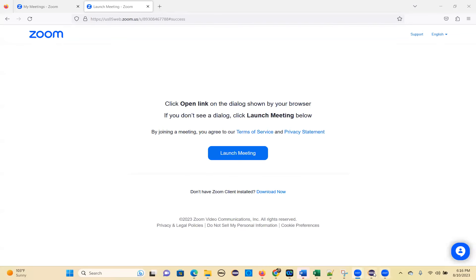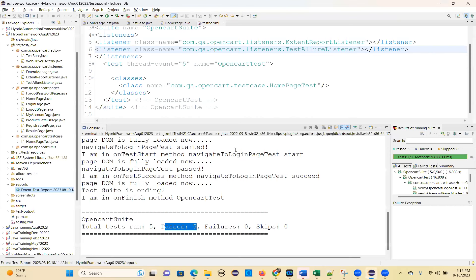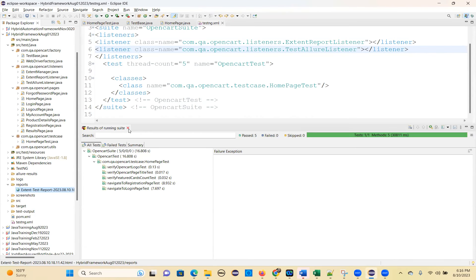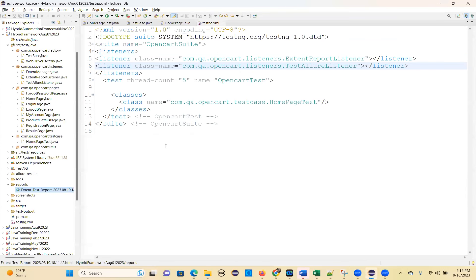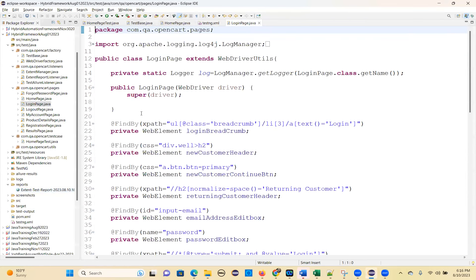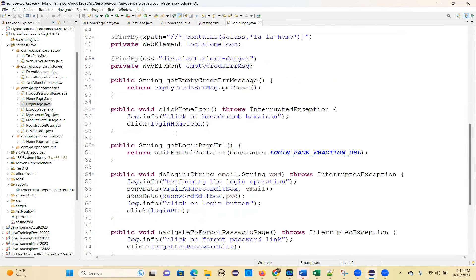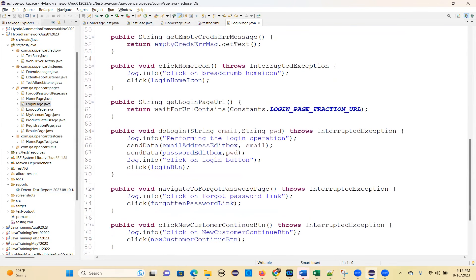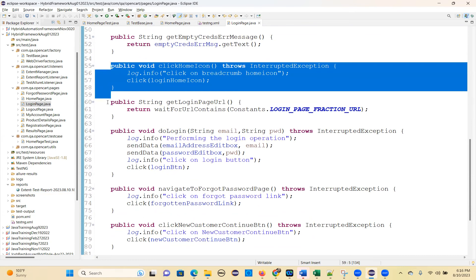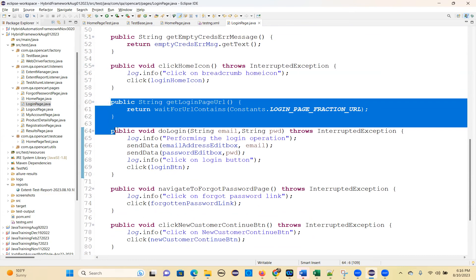We will take a simple page. Like this, you are going to write test cases for any page — this is how you will write. So, how many methods are there? Just check that. See the login page — if you take a login page, see how many methods are there. Each method, you can put one assertion and you can continue.